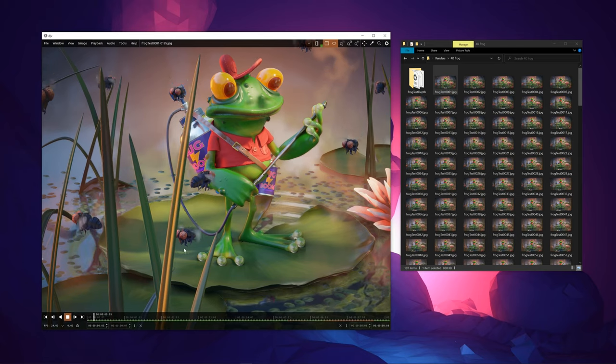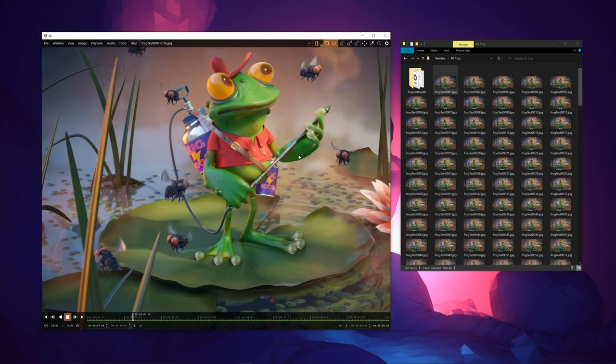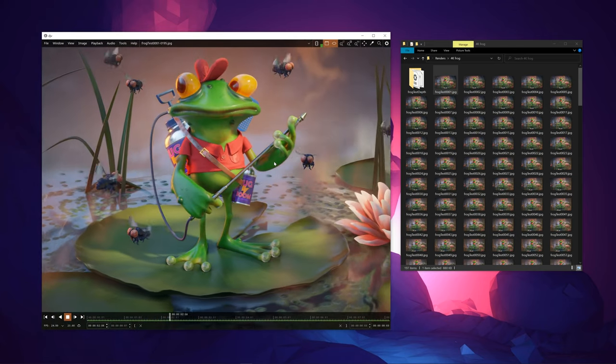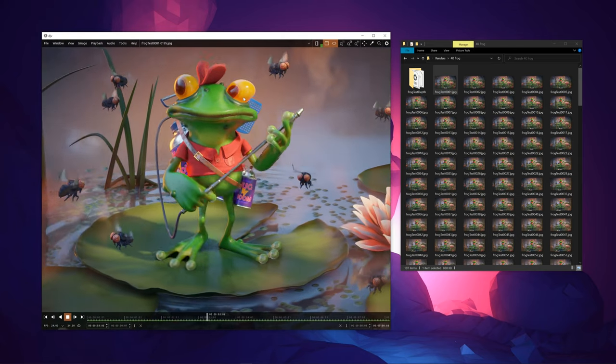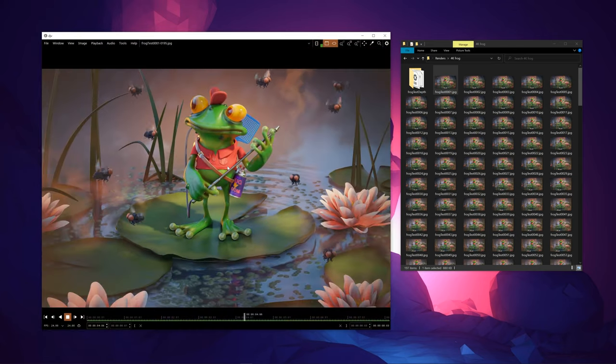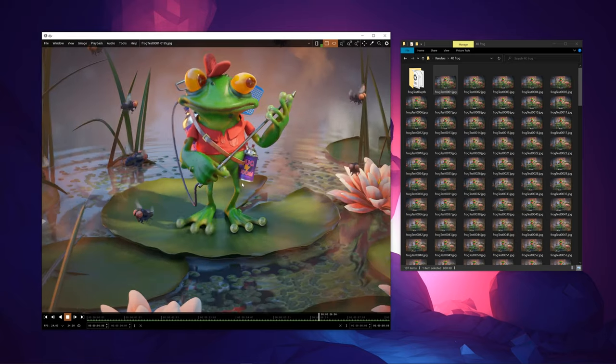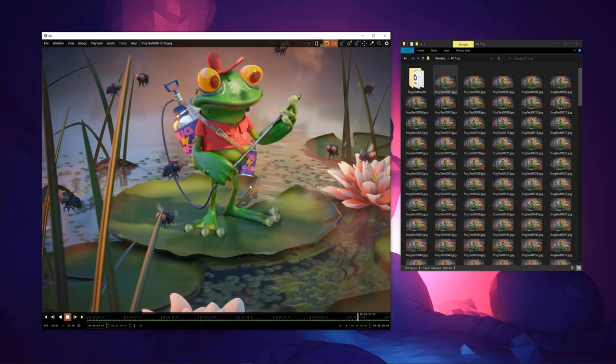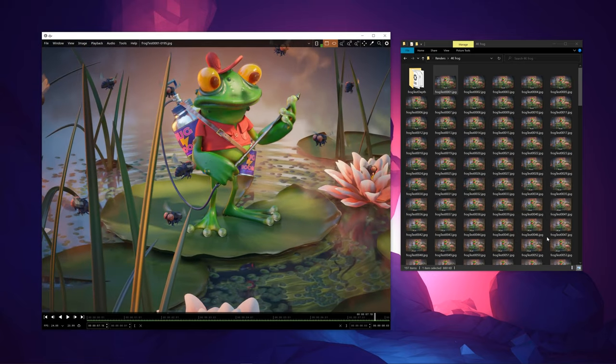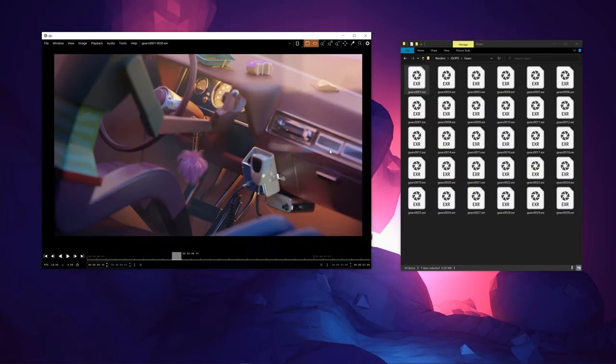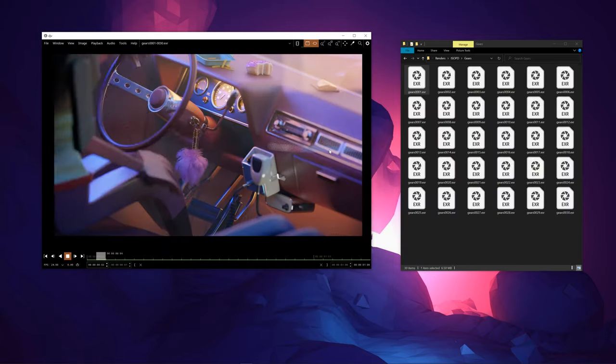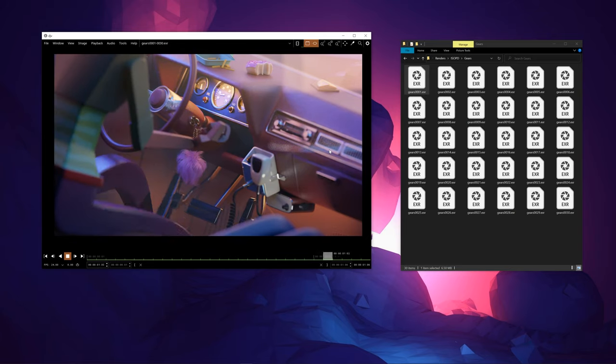So no matter how big your image files, which for EXRs can sometimes range into the hundreds of megabytes, it will load all of those images into RAM and play them smoothly at a smooth frame rate.